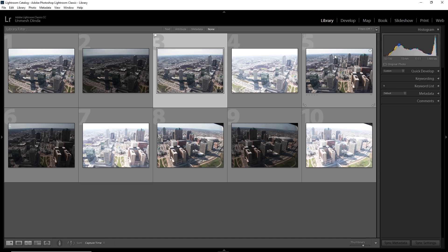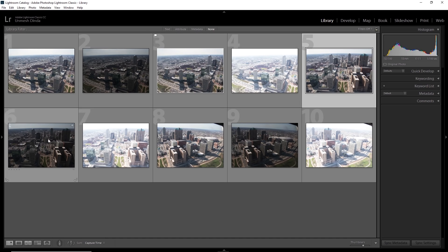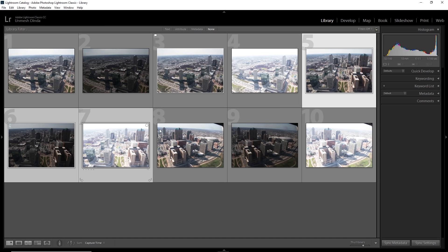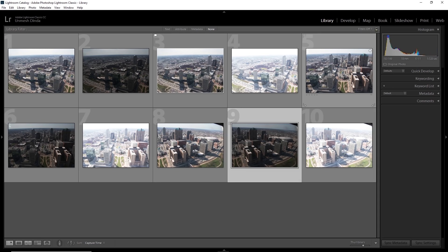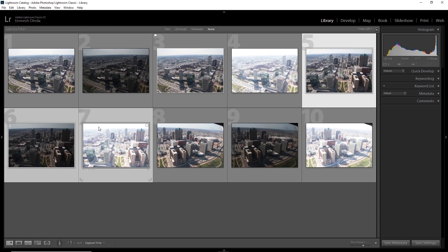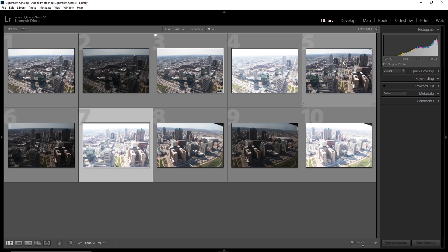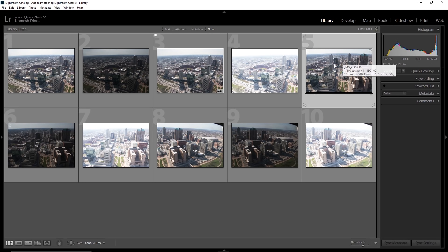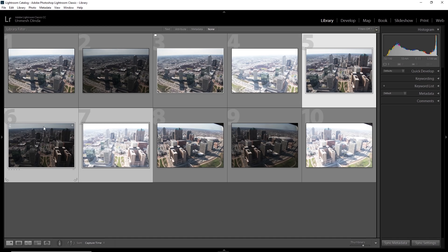We'll just select this and press P for pick. See this flag over there? It helps us identify it better. Let's do the same with five, six and seven. Make sure all of them are selected.